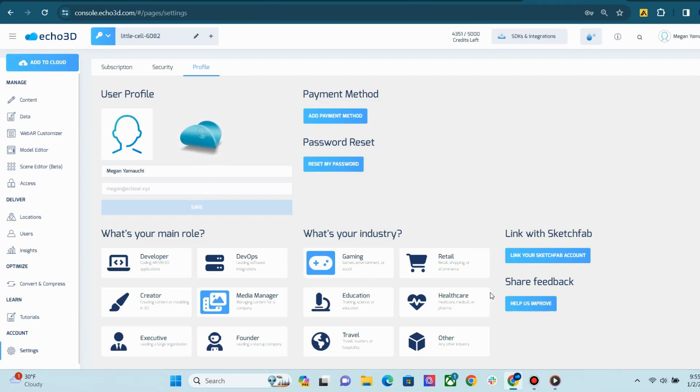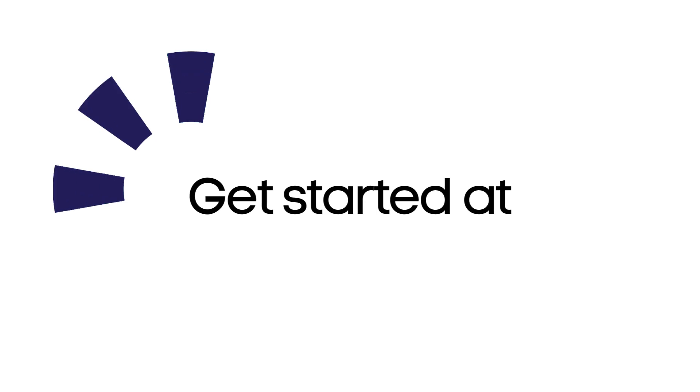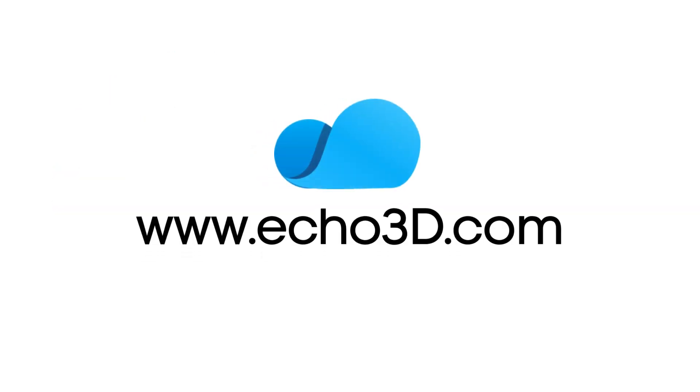To get access to the Echo3D console, sign up for a 7-day free trial today at echo3d.com